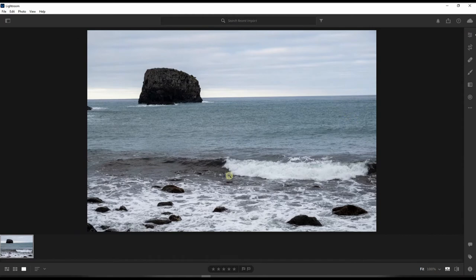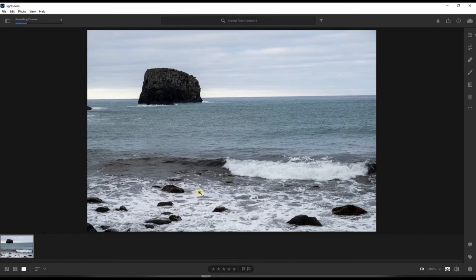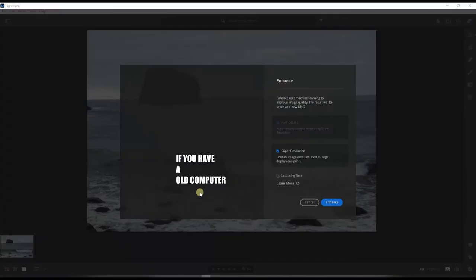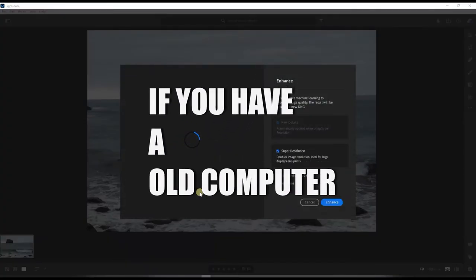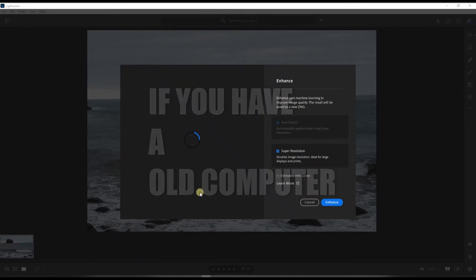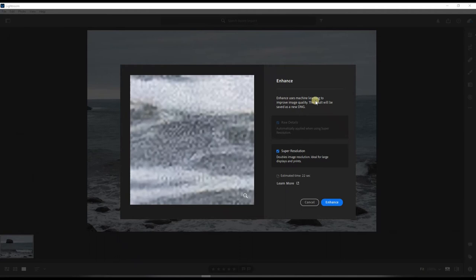Now in order to do that you right click it and once you right click you have this up: Enhance. Click enhance, it will take some time because remember this is going to use your graphics card, basically everything. So if you have a very strong computer it will be very short. Now you have two options. You have this box, and in the box it says Enhance uses machine learning to improve image quality. The result will be saved as a new DNG. So once you're done enhancing it will save a new DNG on the side.